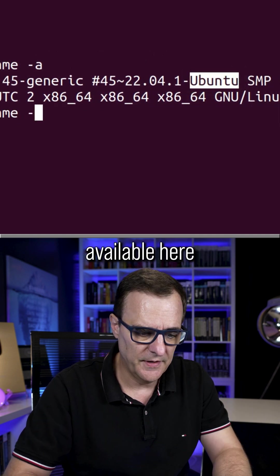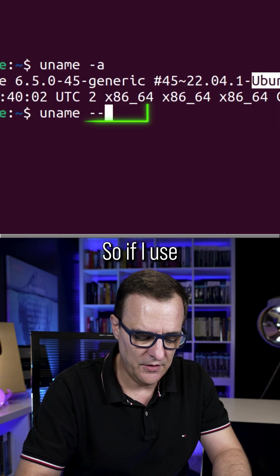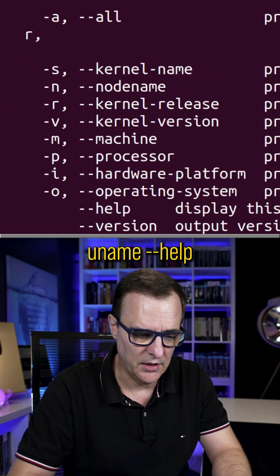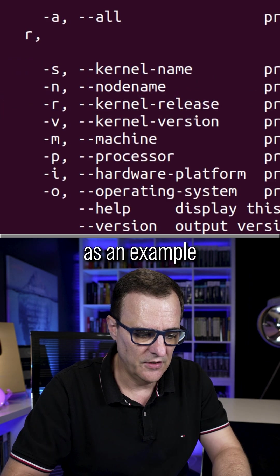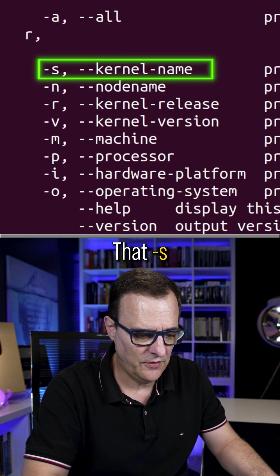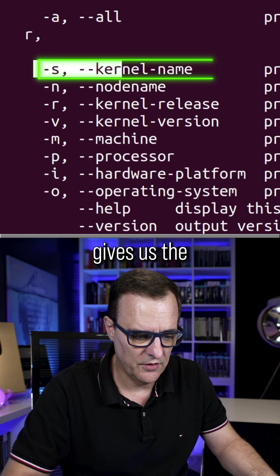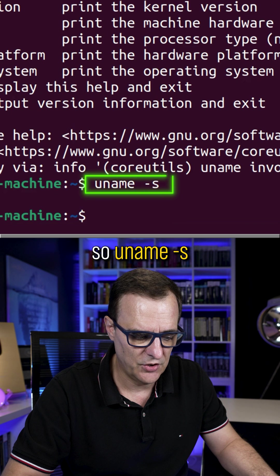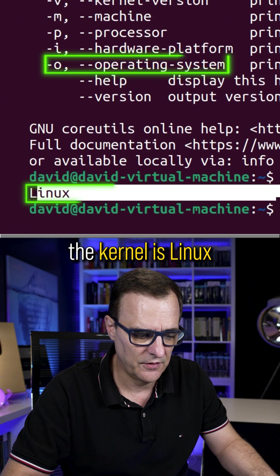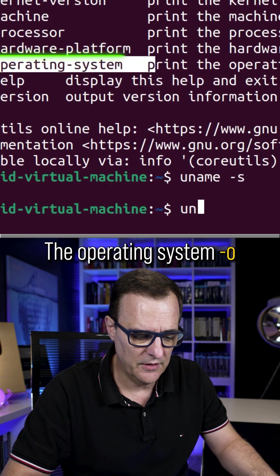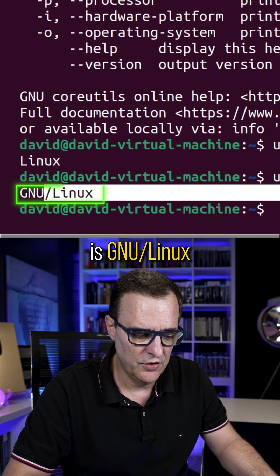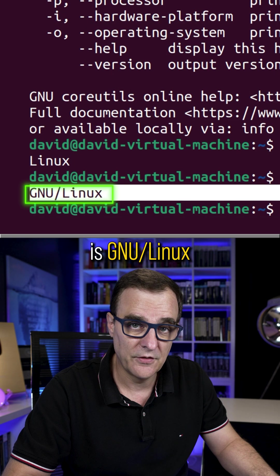Lots of options available here, so if I use uname dash dash help, we can see as an example that S gives us the kernel name. So uname dash S, the kernel is Linux. The operating system dash O is GNU Linux.